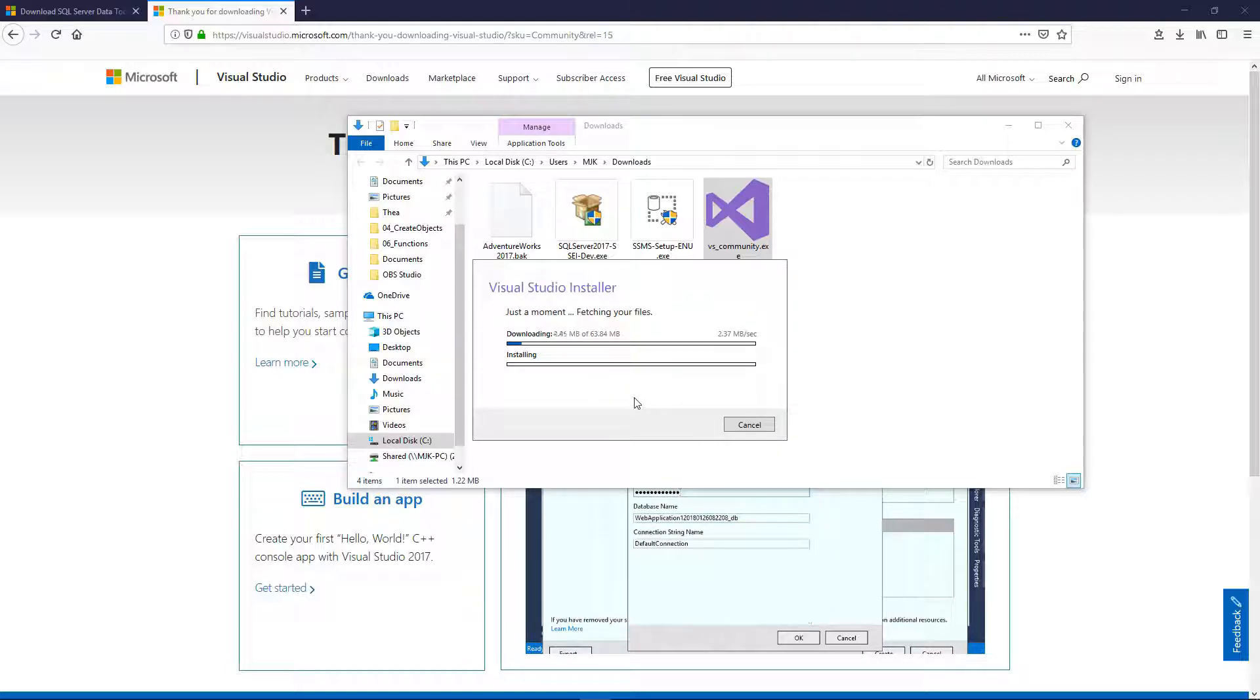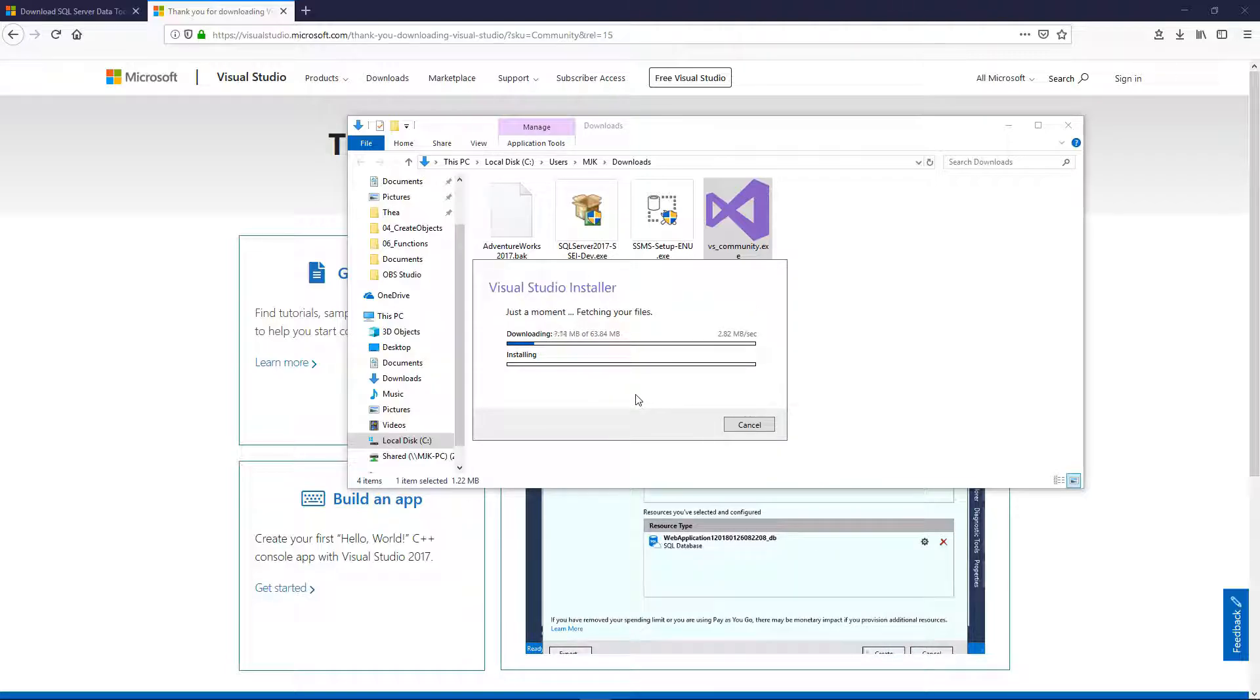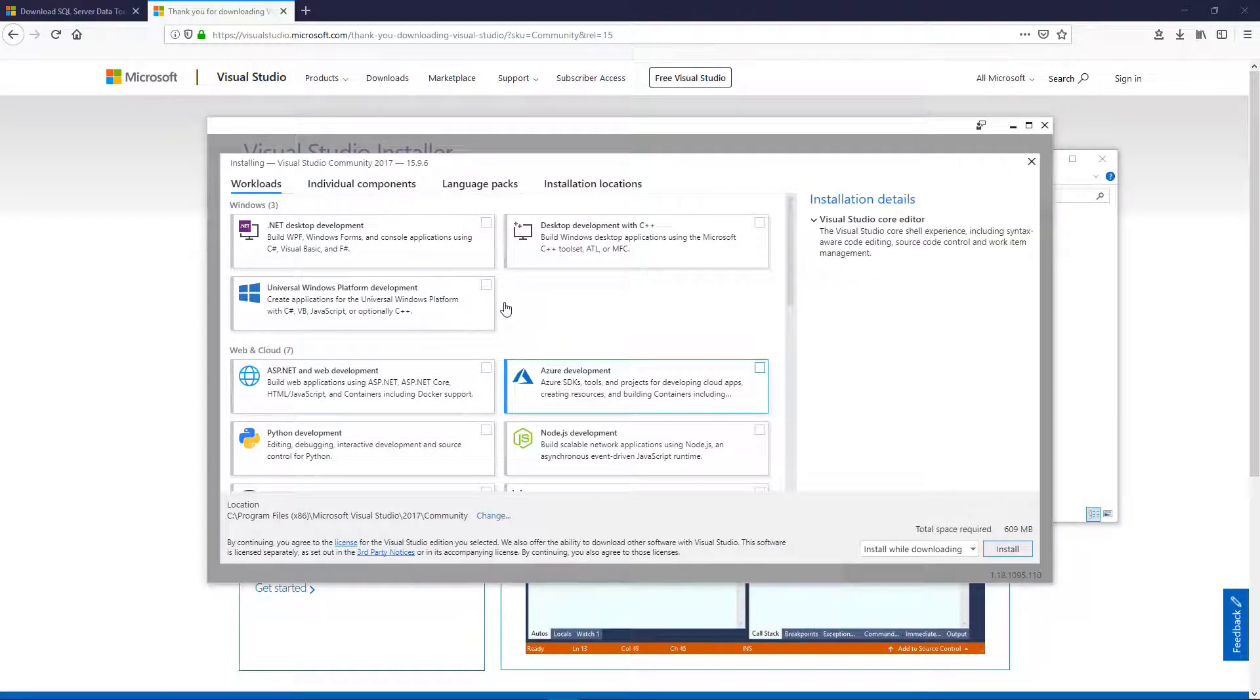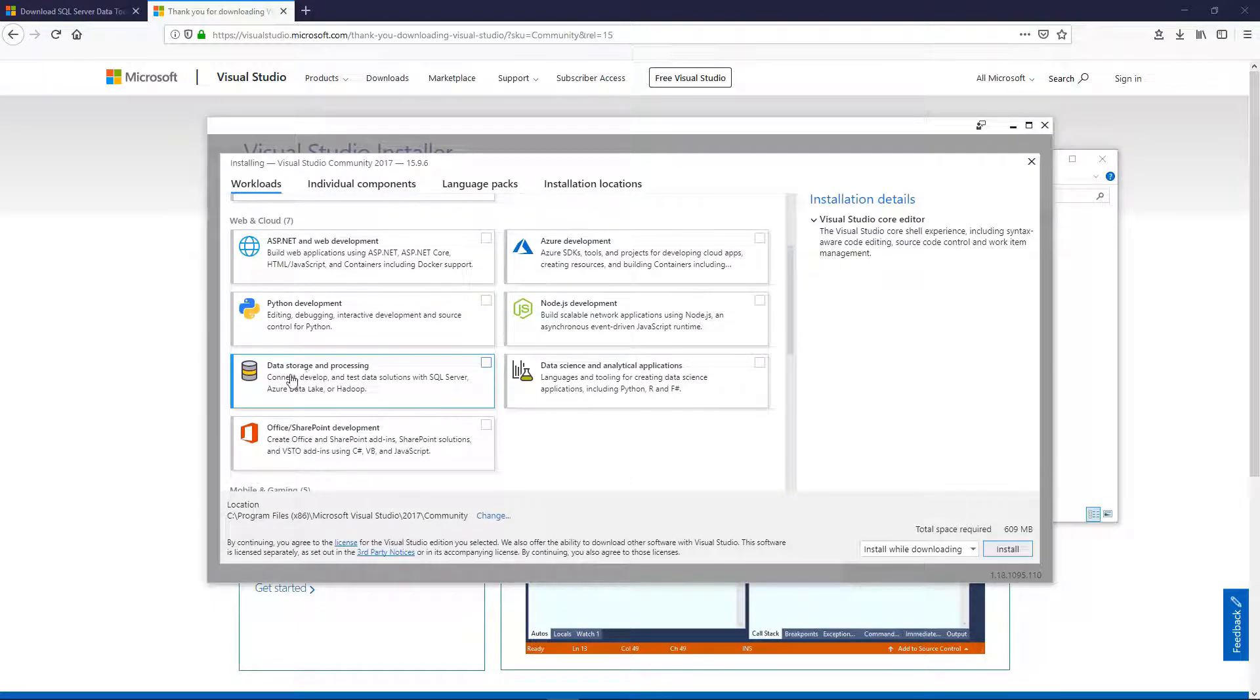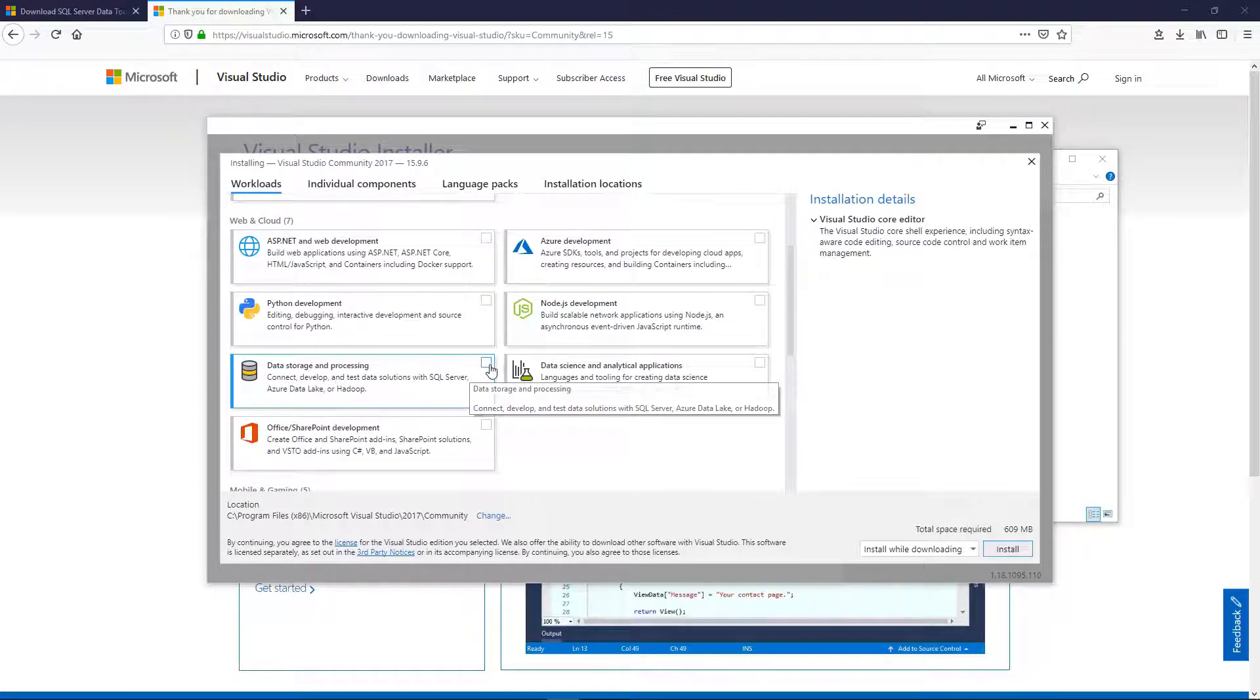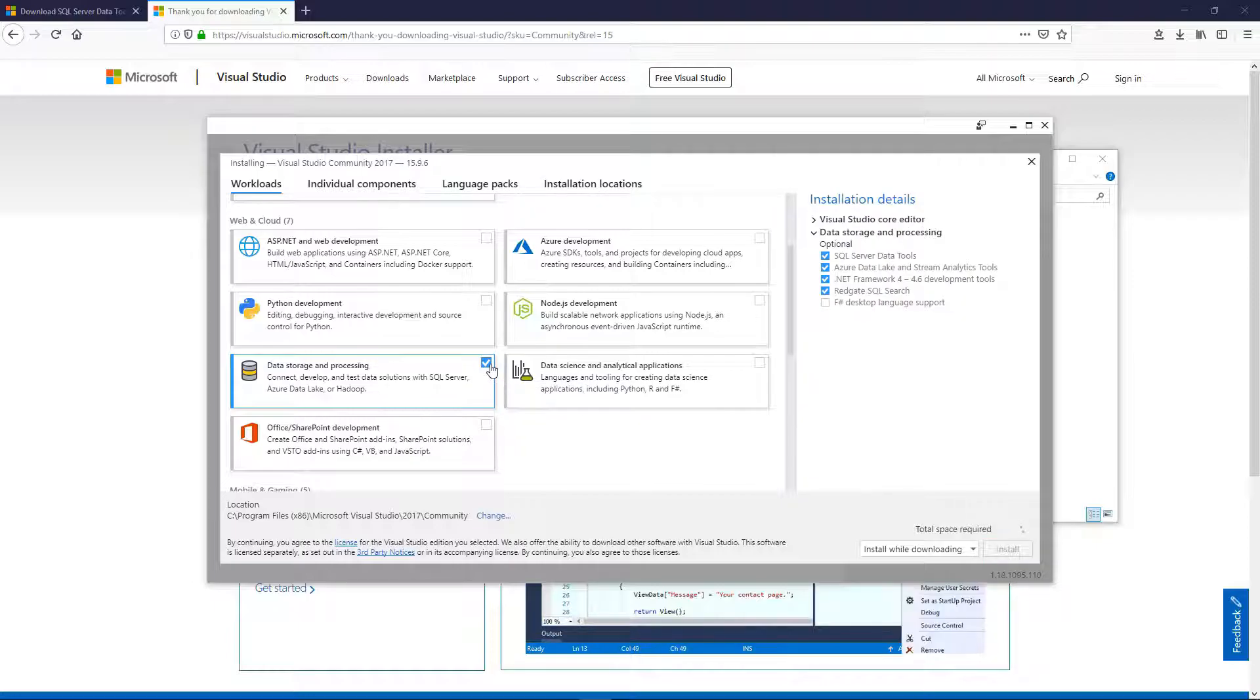Continue, and I will pause this while it goes. Once this window shows up, we'll come down here and select Data Storage and Processing. Install.